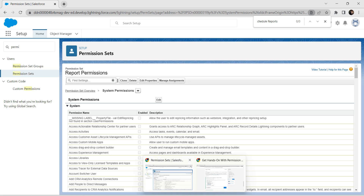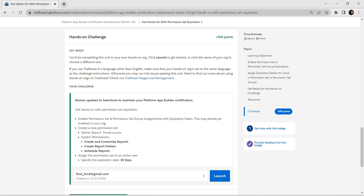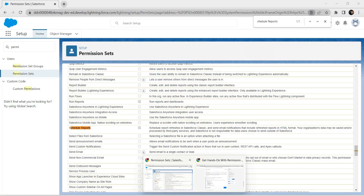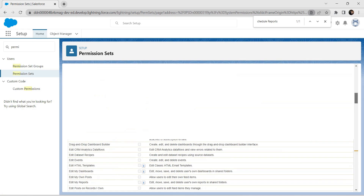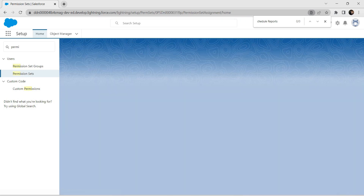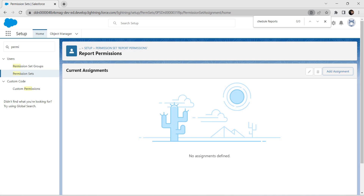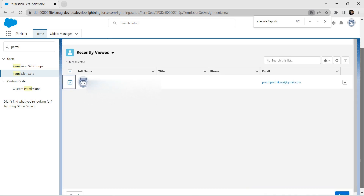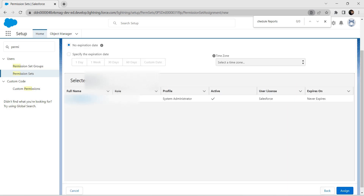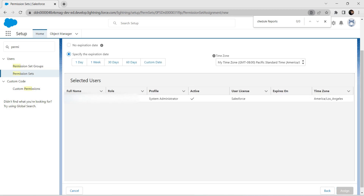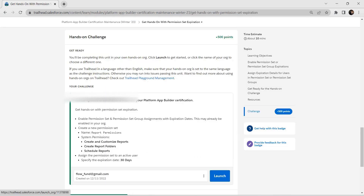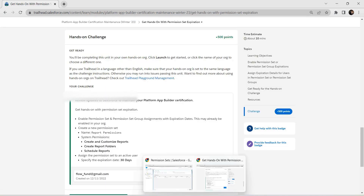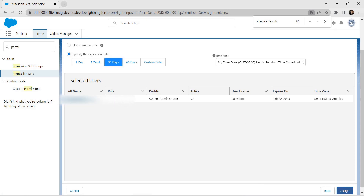As per our challenge, we need to assign this permission set to an active user. Click on 'Manage Assignment', then 'Add Assignment'. Select our username, scroll down, and click on next. There is an expiration date mentioned in the challenge — 30 days — so select 30 days and click on assign.